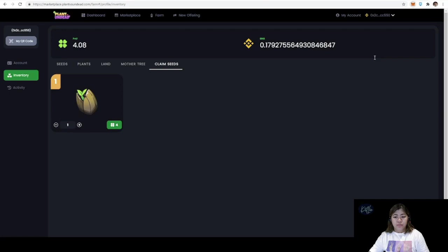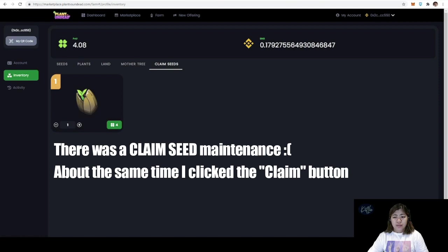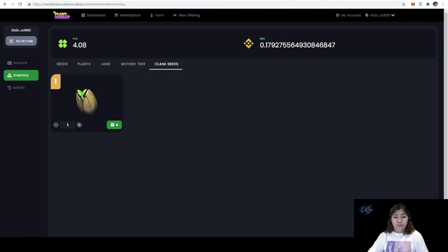I'll just go ahead and check and see if there are any other announcements. Now I've just checked on Discord, there is a claim seed maintenance. I guess I'm just one of those lucky people who claimed the seed right when the maintenance just begun. This is a very sad thing. I guess I'll just have to wait 24 hours and try this again tomorrow.